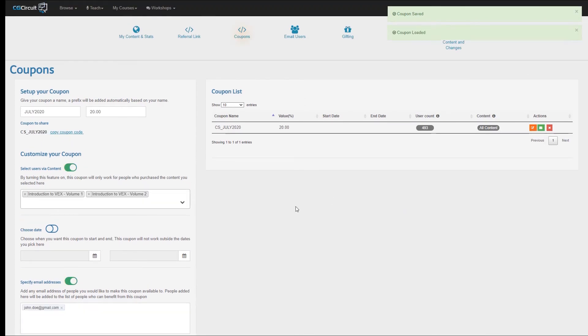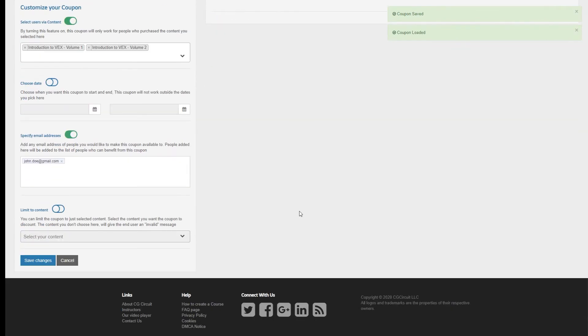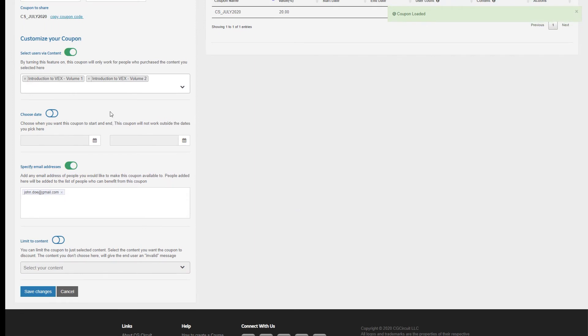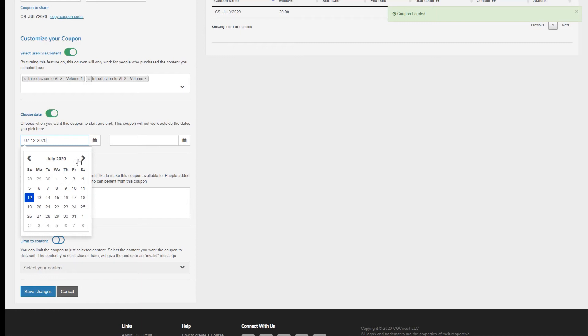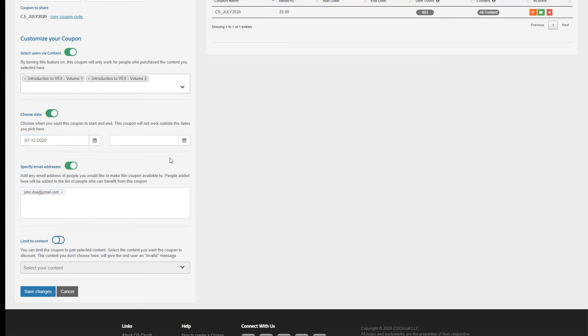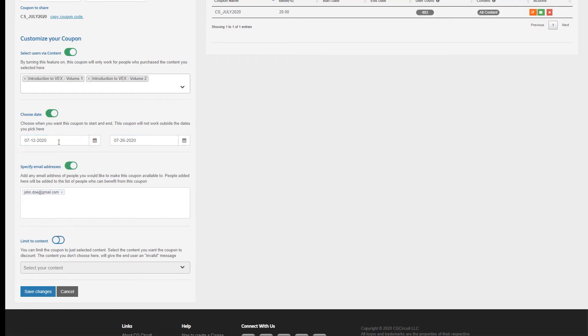Let's click Edit again, and use the last two types of customizations. Let's say I want this coupon to only last two weeks. I can enable the section Choose Date, and select the next two weeks. By doing this, the coupon will only be valid from the dates I have selected. An important factor to keep in mind here is that these dates are based on the Universal Time Zone, so account for that when you tell your users.